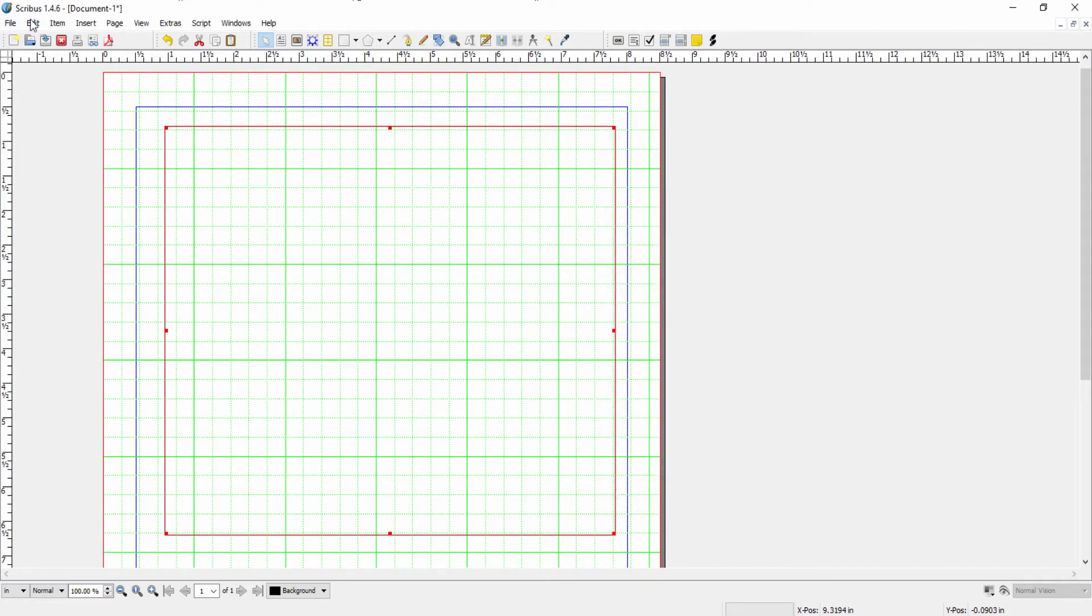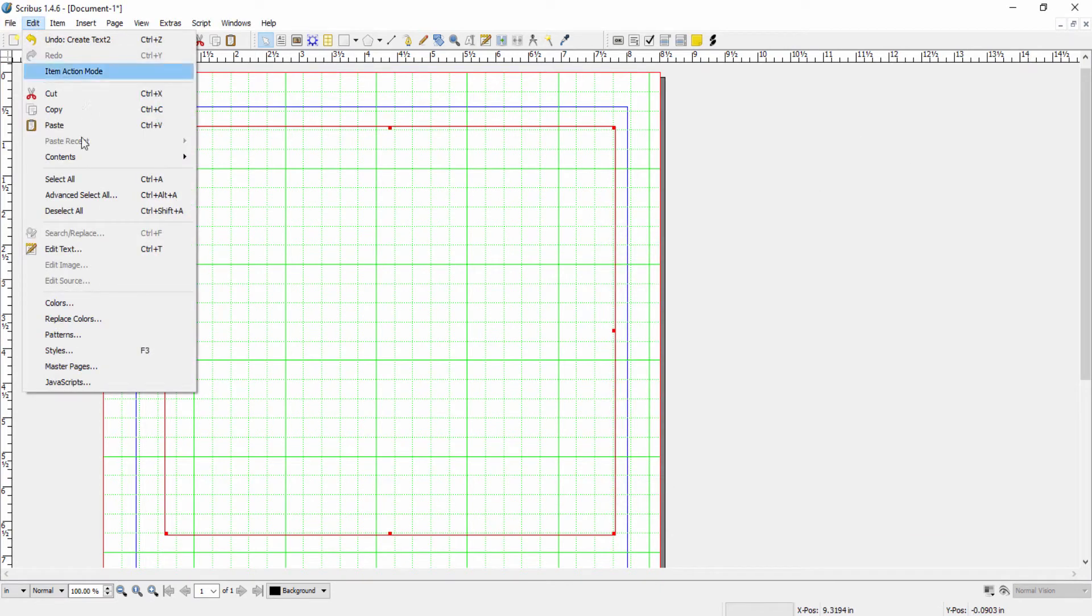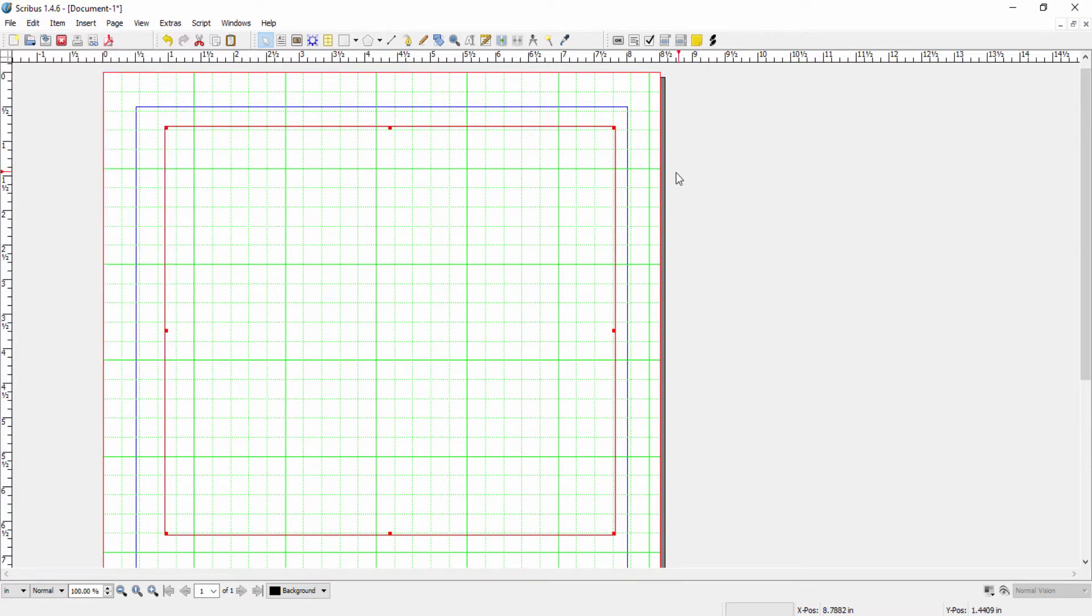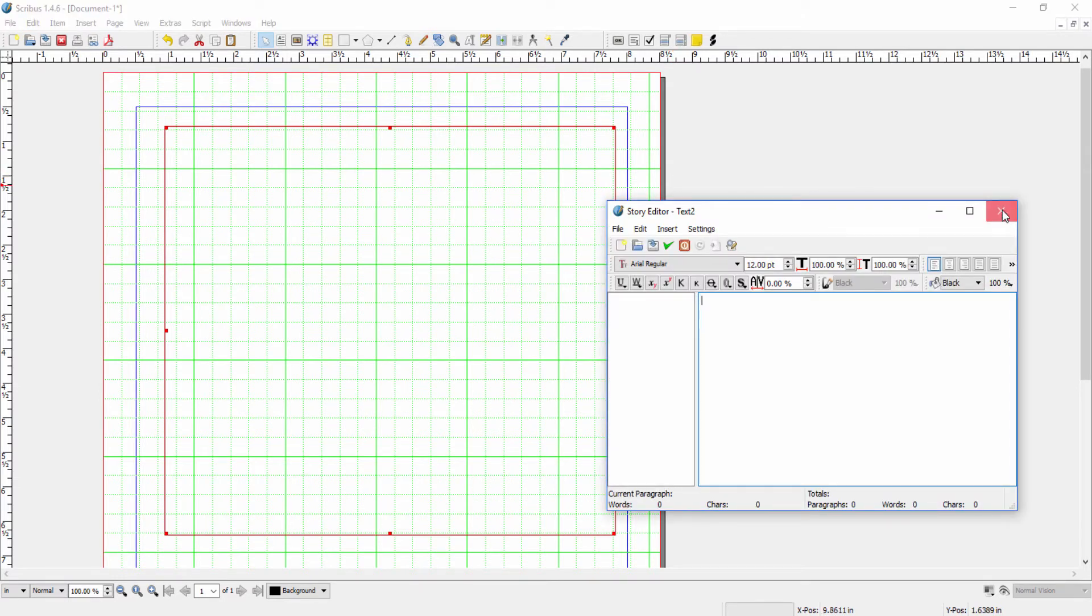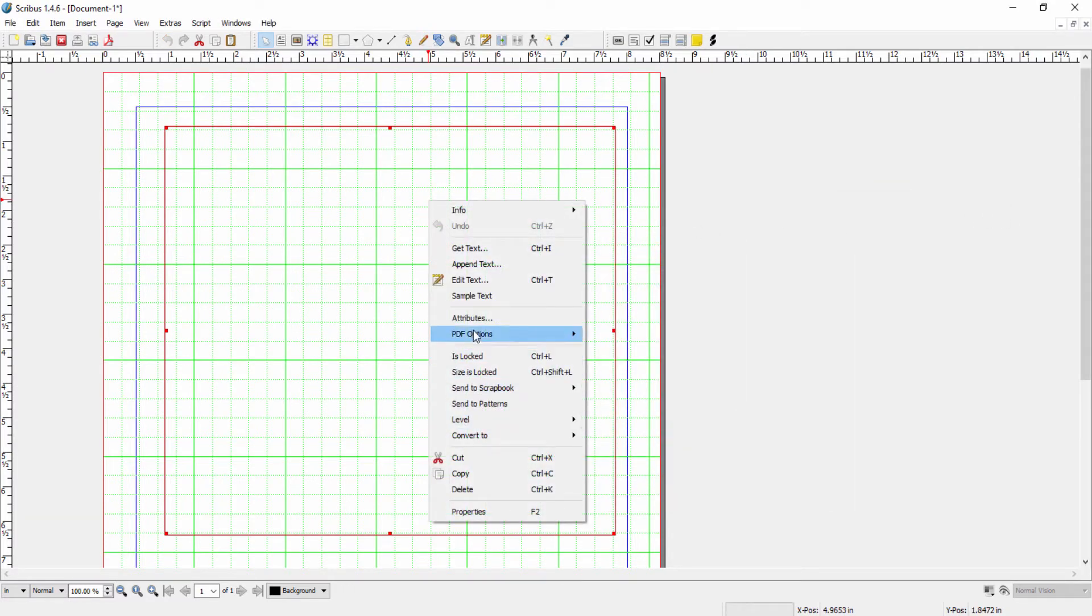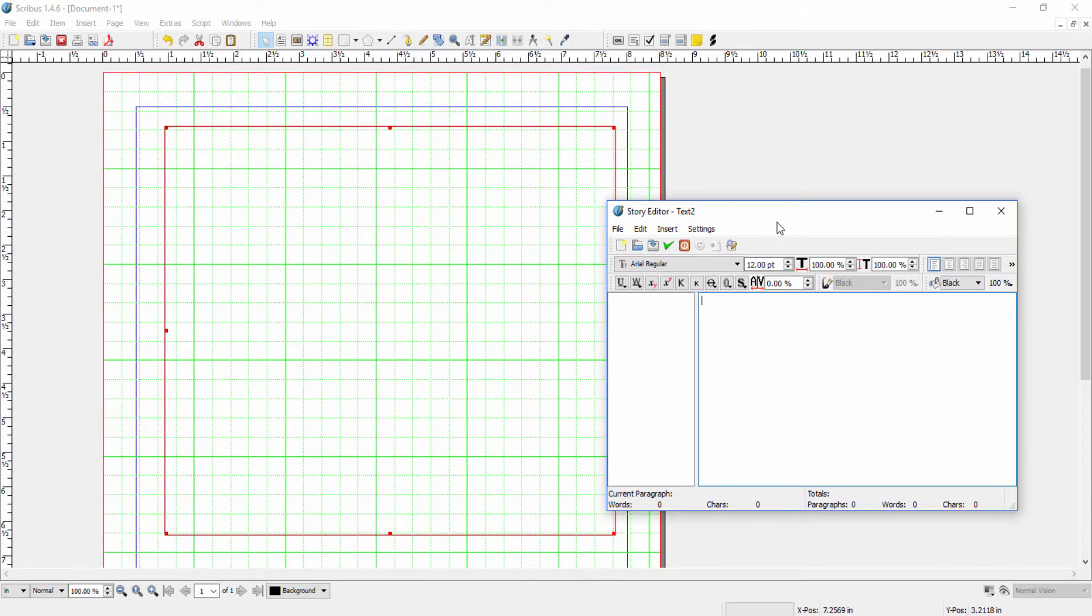Or as you saw here, we could click on Control T and the story editor opens. Or we can right click and then again, edit text will open the story editor window.